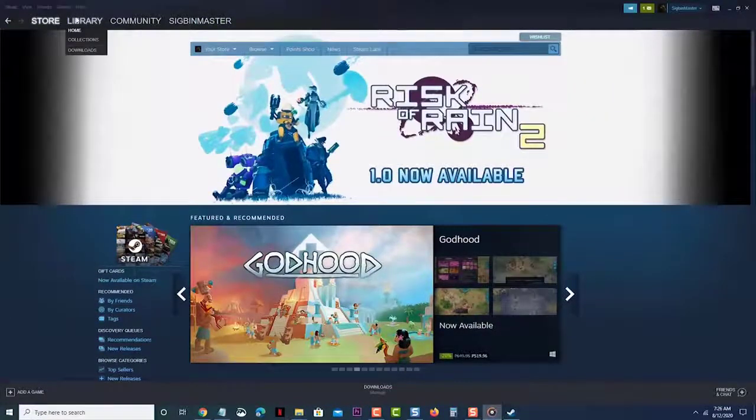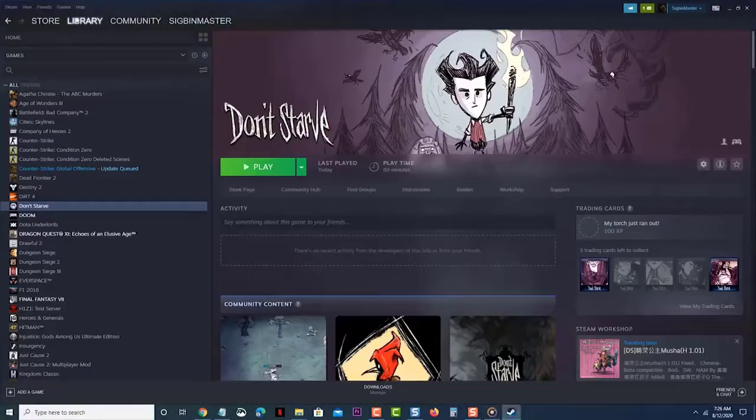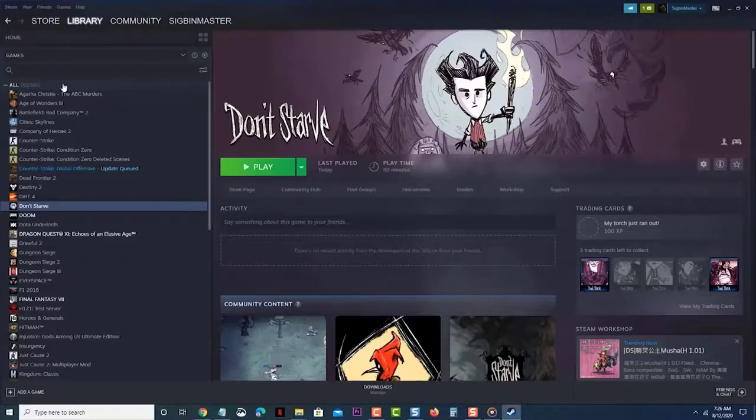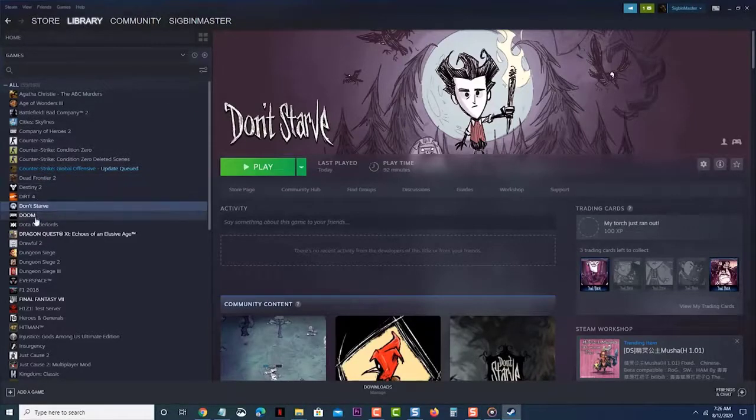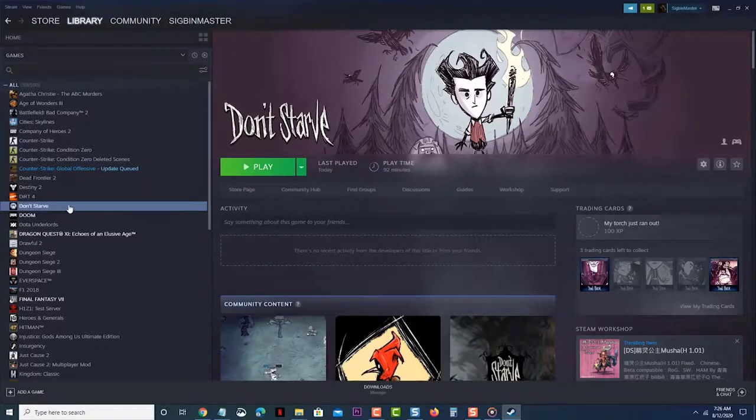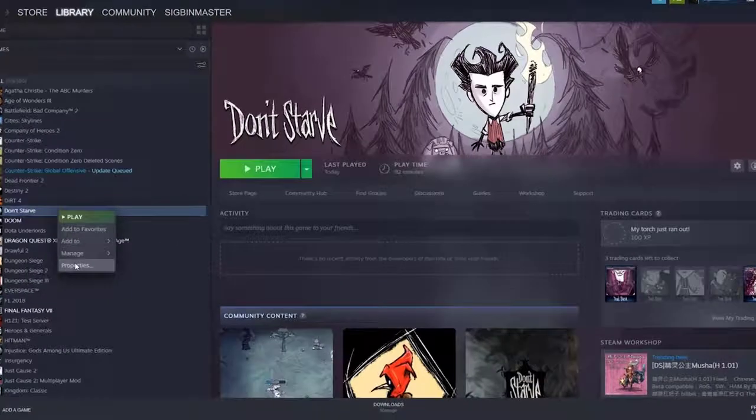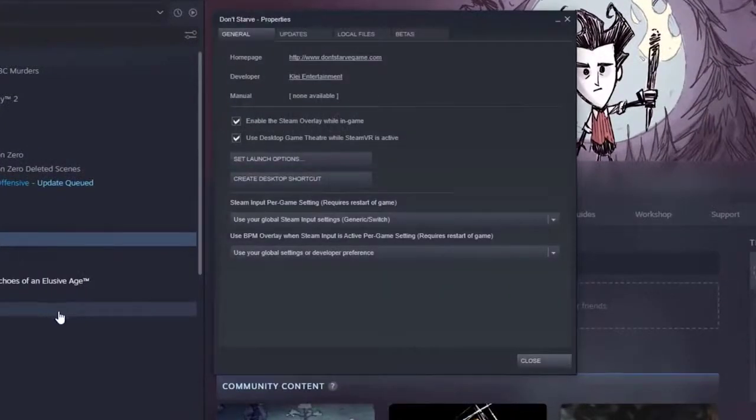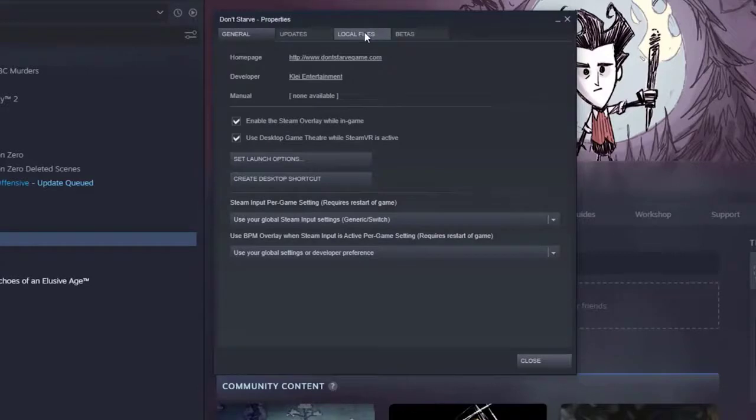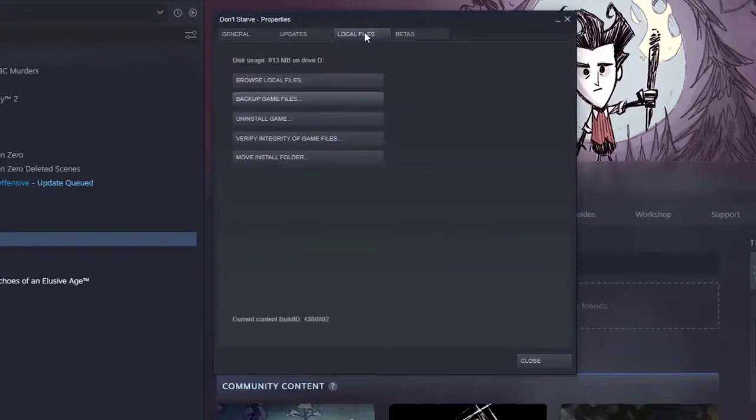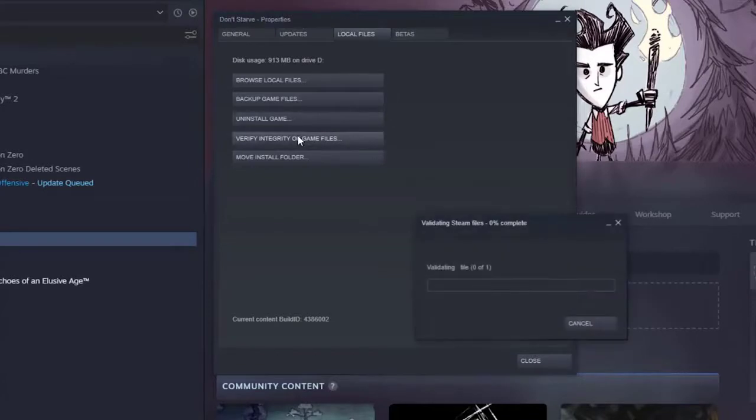Search for Don't Starve. Right-click the game, then click Properties. Click the Local Files tab. Click the Verify Integrity of Game Files button. Wait for the process to finish, then try running the game.